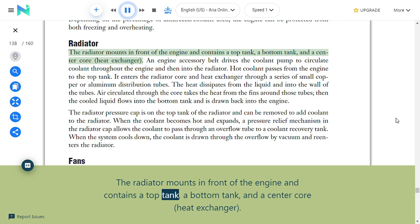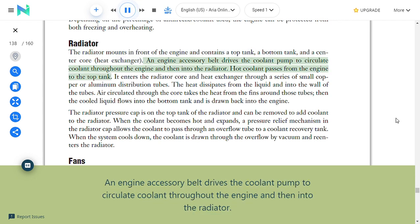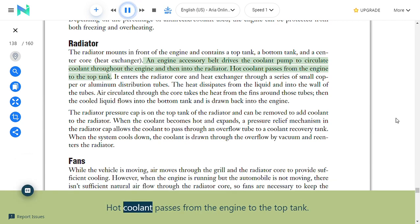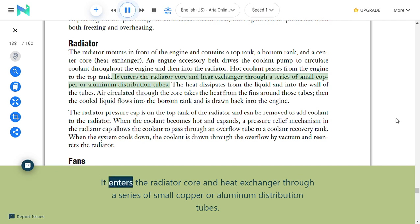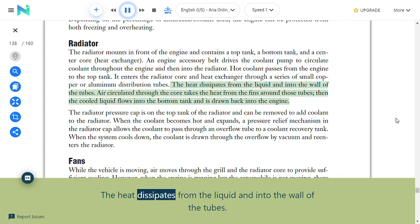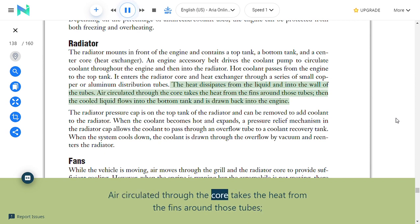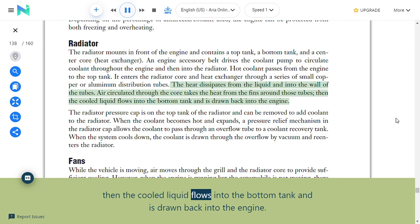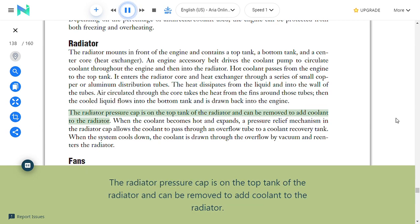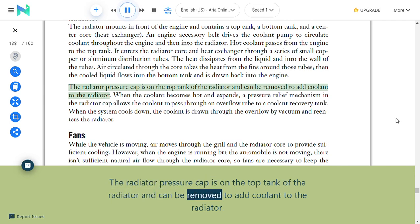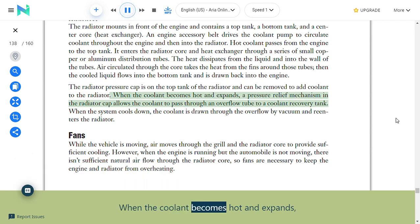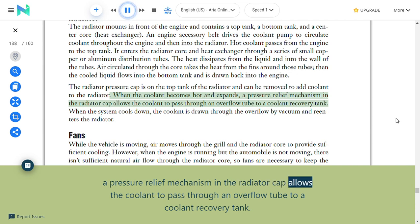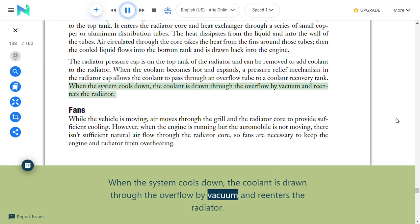Radiator: The radiator mounts in front of the engine and contains a top tank, a bottom tank, and a center core heat exchanger. An engine accessory belt drives the coolant pump to circulate coolant throughout the engine and into the radiator. Hot coolant passes from the engine to the top tank and through small copper or aluminum distribution tubes in the radiator core. Heat dissipates from the liquid into the tube walls; air circulated through the core takes the heat from fins around those tubes. The cold liquid then flows into the bottom tank and is drawn back into the engine. A radiator pressure cap on the top tank allows coolant to pass through an overflow tube to a coolant recovery tank when hot, and draws it back in by vacuum when the system cools down.